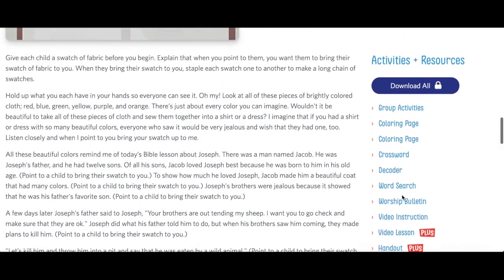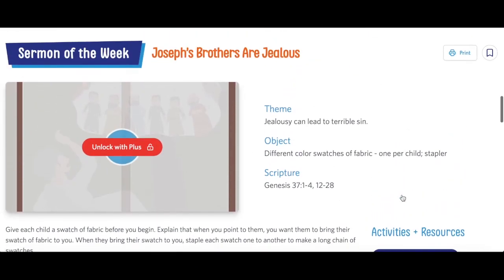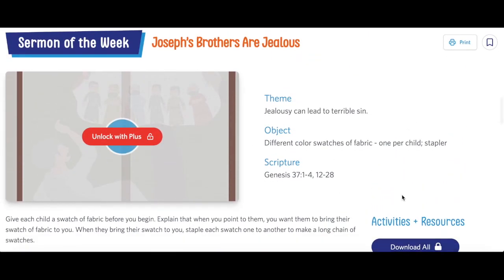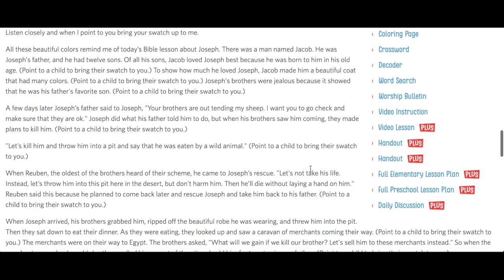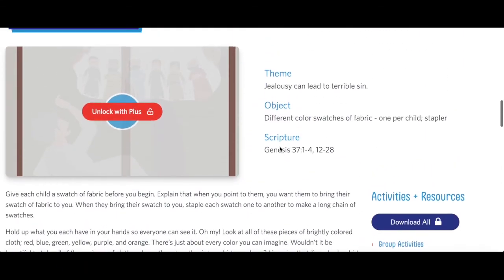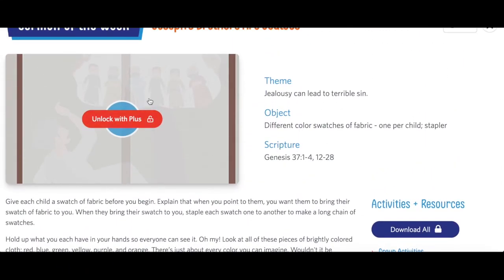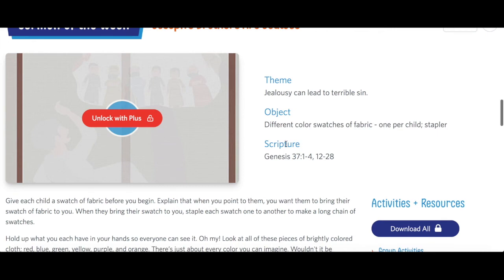We also offer a subscription service called Sermons for Kids Plus. It corresponds to the sermon of the week but offers additional content and features like elementary and preschool lesson plans, daily discussion questions for families, animated lesson videos, and exclusive handouts that really bring the Bible to life and help children grow their love for God.